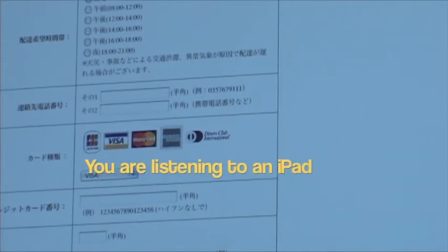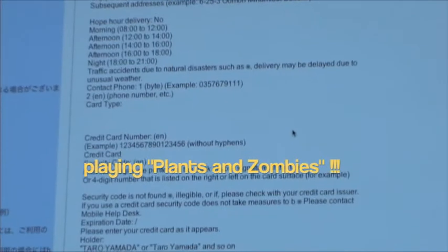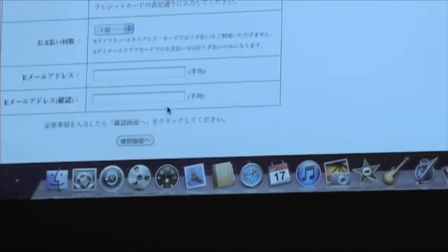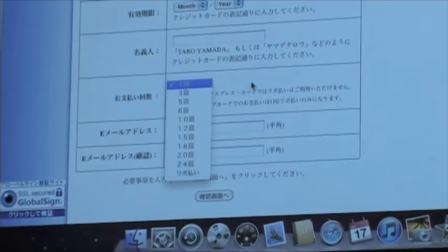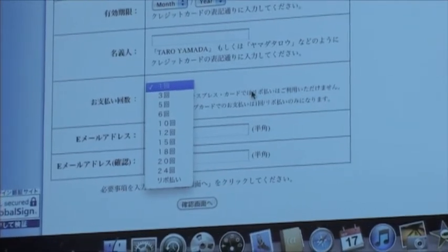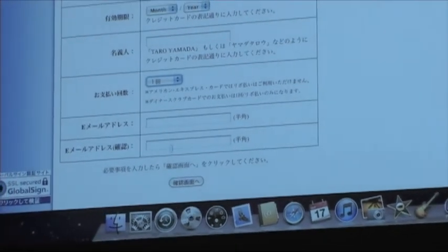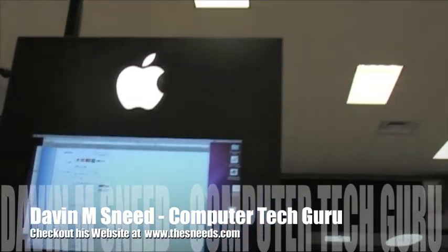Then you fill in a phone number, and down here is your credit card information: credit card type, the special number on the back, the expiration date, and the name on the card. There's also an option to spread the purchase over several months — that's a common option in Japan with credit cards — but usually for a 30-day service contract you'd just want to pay it all at once. Then you put your email address in twice, click go, and from that point on if it asks a couple more things, just run them through Google Translate. It's not that hard to figure out.